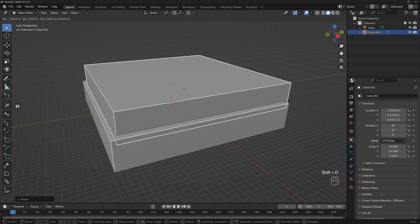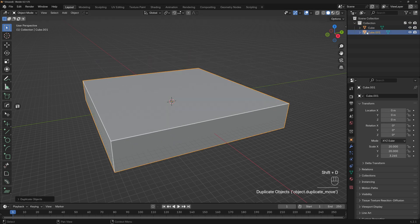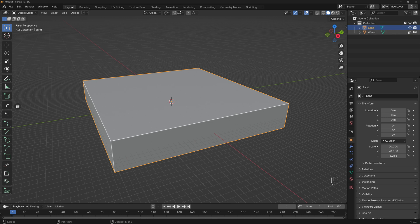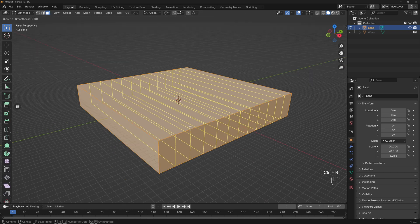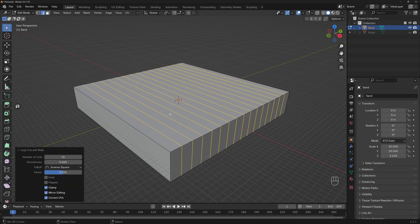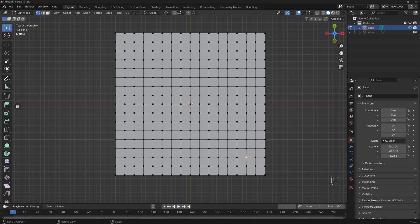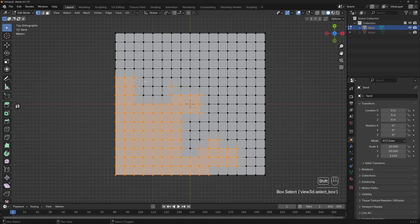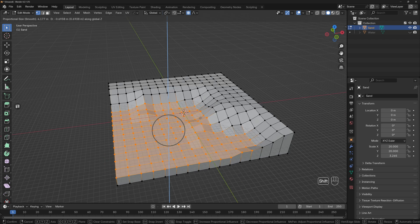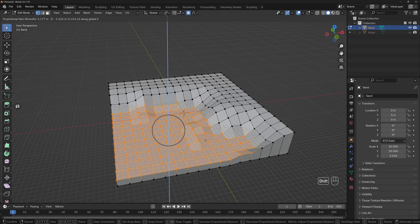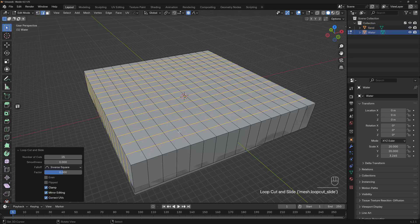I'll make a copy with Shift+D. I will name this one 'water' and the other one 'sand.' I'll hide the water and go to the sand, go to face edit view, and add a bunch of loop cuts on both the X and Y axis — in this case 15. Then go to the top view in vertex edit mode, select a bunch of vertices, and move them down on the Z axis. You can also use proportional editing for a better transition — and this is my shore.